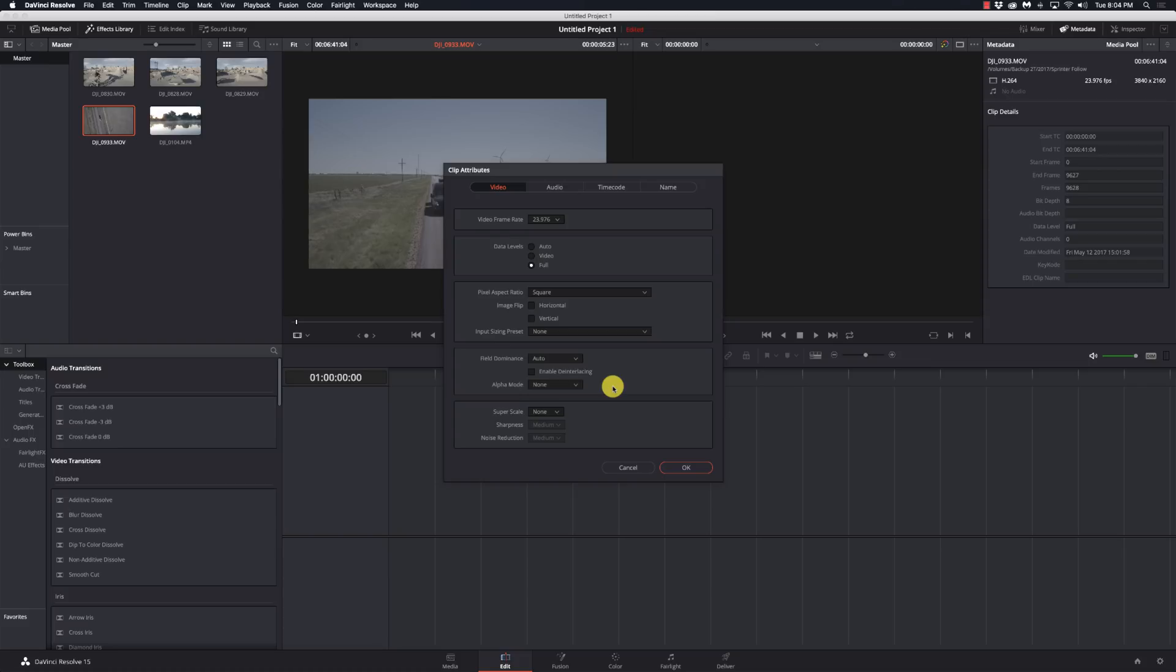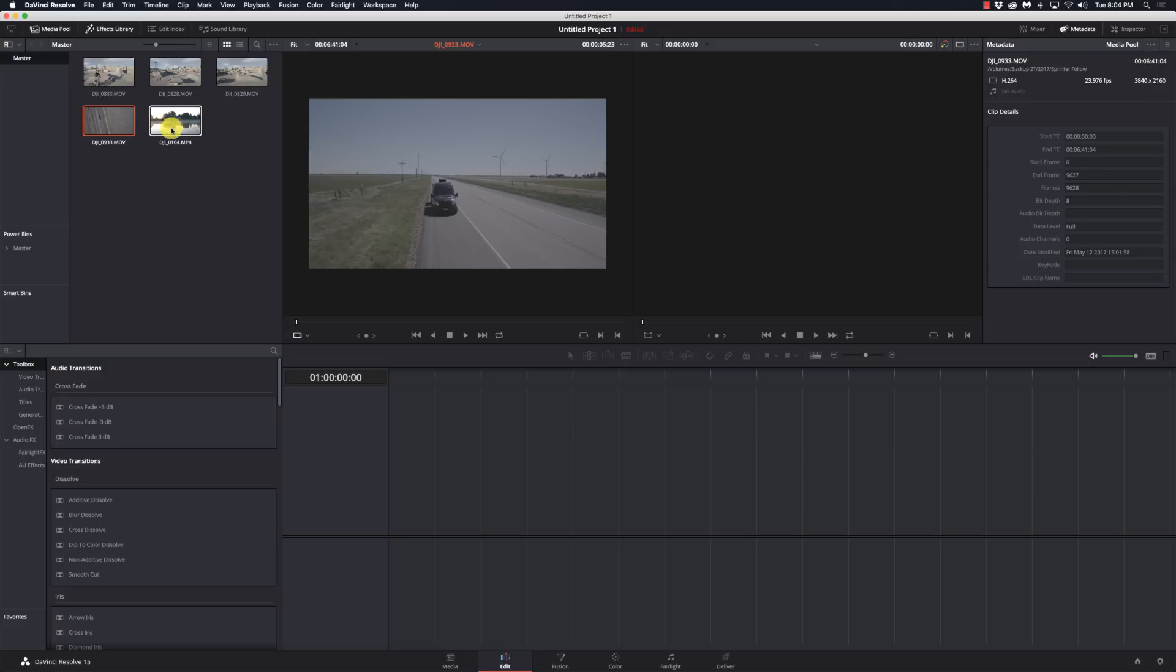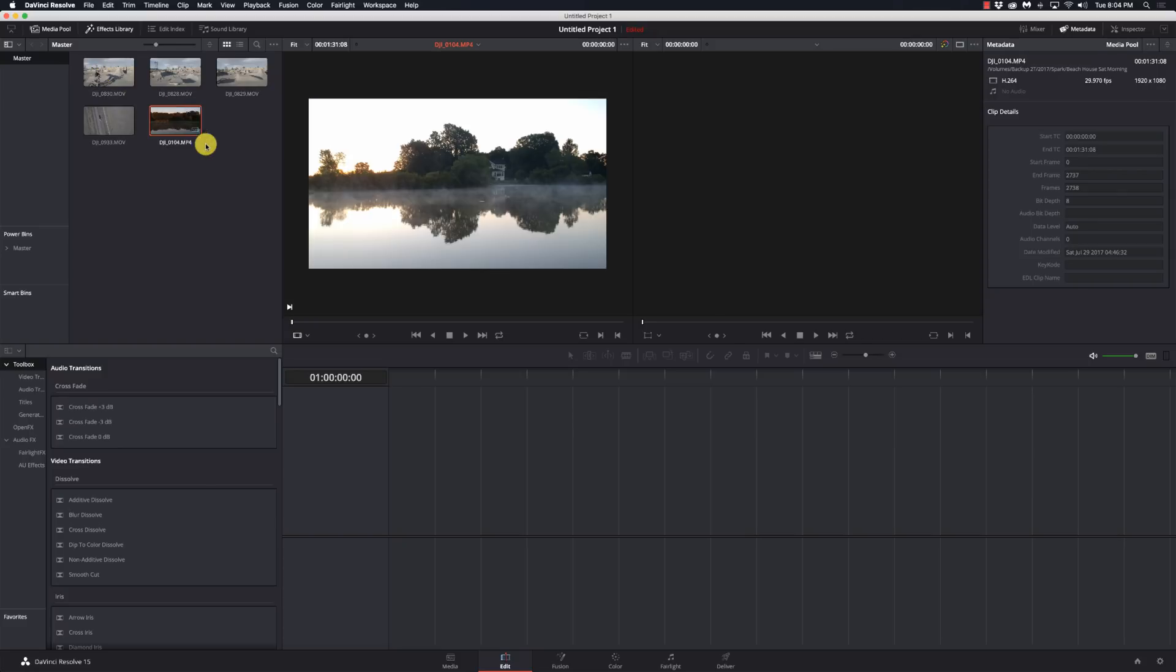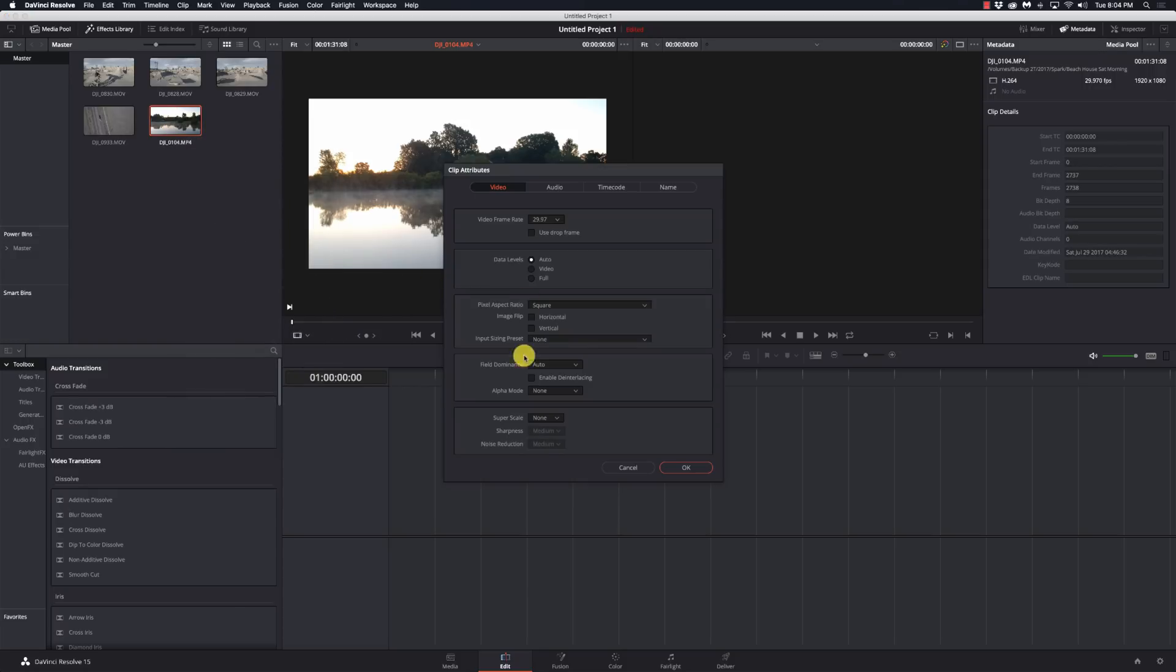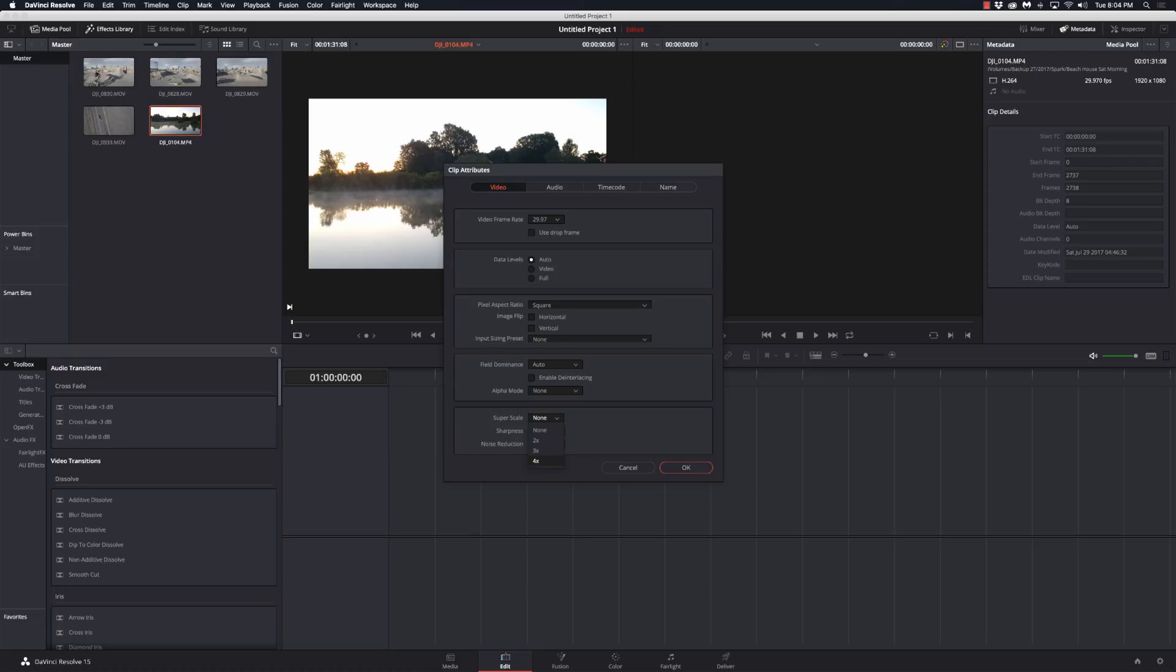Super scale is a very cool feature. Let's see, I'll bring up this spark footage. So the spark footage is 1920 by 1080, which is my timeline resolution here, so I'm not going to worry about it too much. But I could do a 2x, 3x, or 4x super scale. And what super scale does is it uses a completely different algorithm for scaling the footage image in size. Where I can zoom with the inspector or those types of tools to scale up, it's just basically cropping in, and if I'm going too much then I'm going to lose some image quality very quickly.